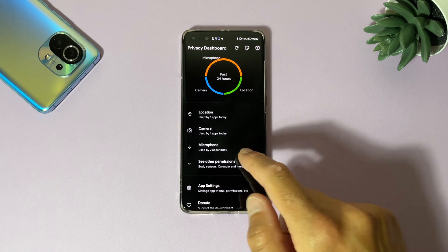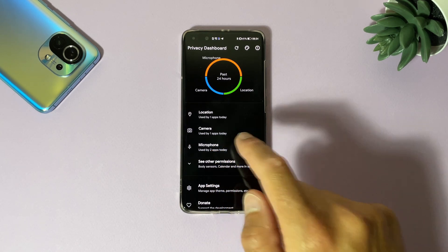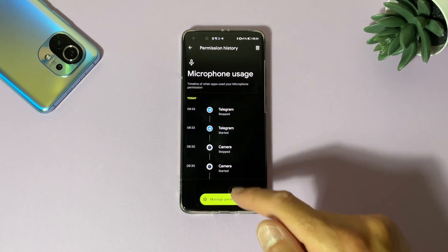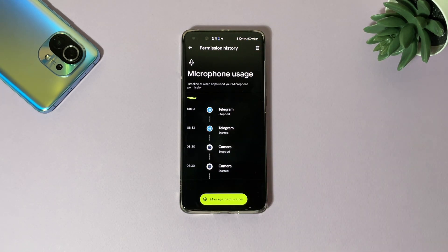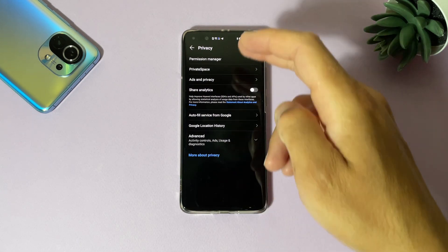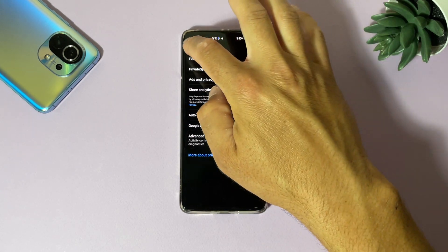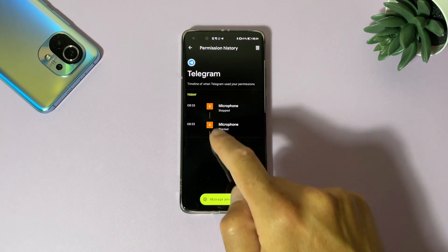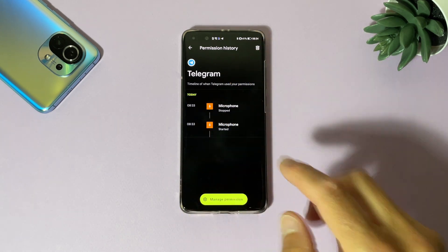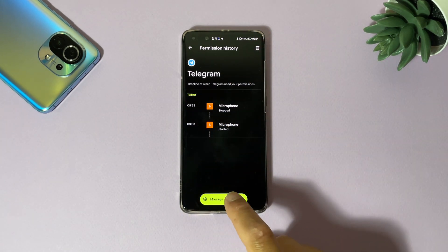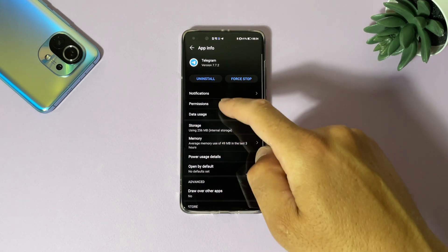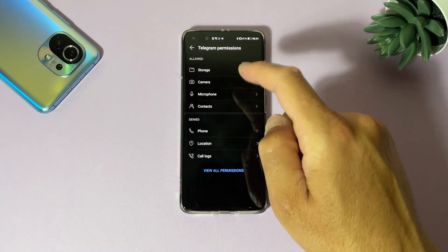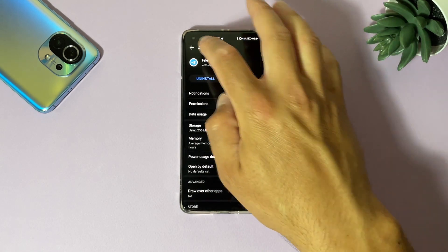Let's check camera. Camera is using the camera. It's stopped now, not working. It's shown here also. Microphone used by two apps today. Let's check it. Telegram is used microphone, camera is used microphone, which is exactly what it was. Manage permissions and you can manage your permissions here. If you tap on Telegram it shows you exact time when it's used microphone, and if you tap Manage Permissions you can make Telegram permissions for microphone, camera, storage, and so on.